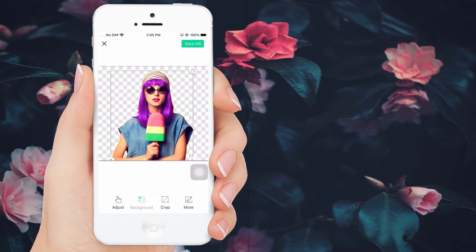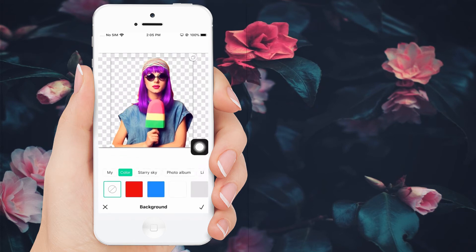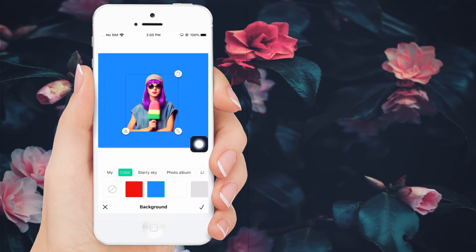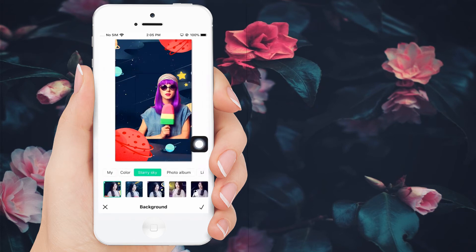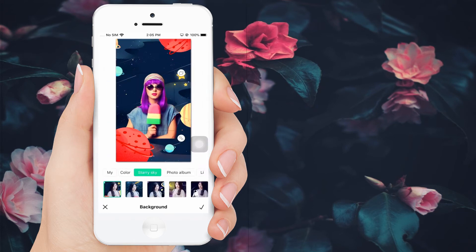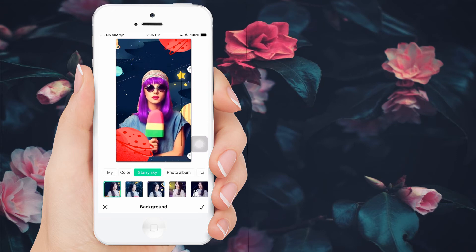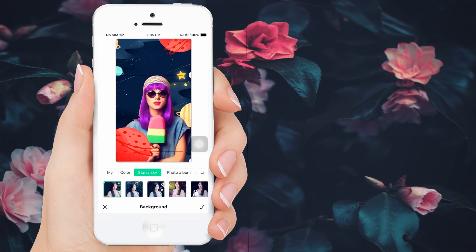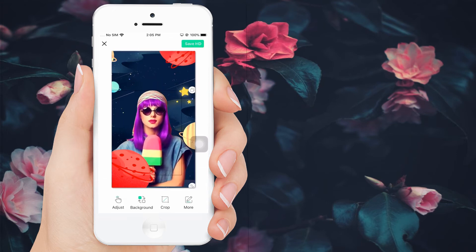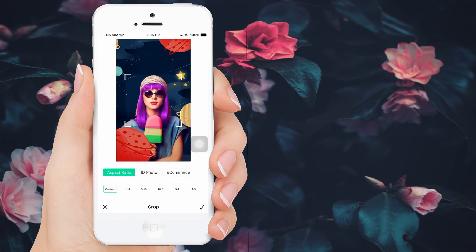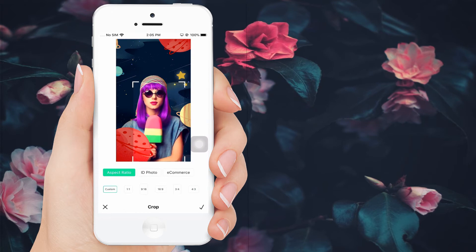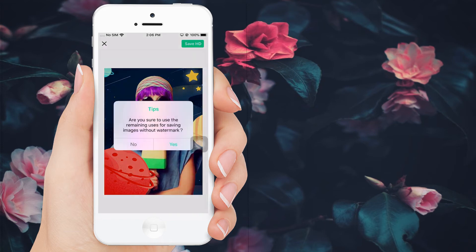Another thing — you can change the background by hitting this icon. It has built-in solid colors and backdrop templates that you can choose from. Next, you can crop your image here and choose what aspect ratio you need. Once satisfied with your image, tap the Save HD button to download it.